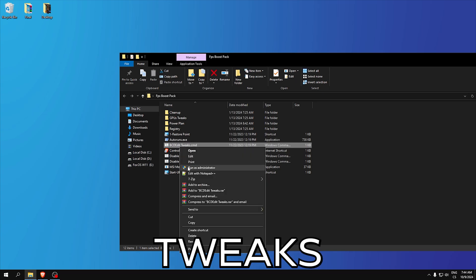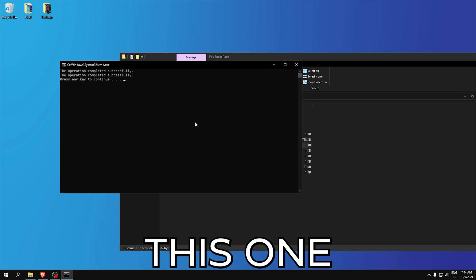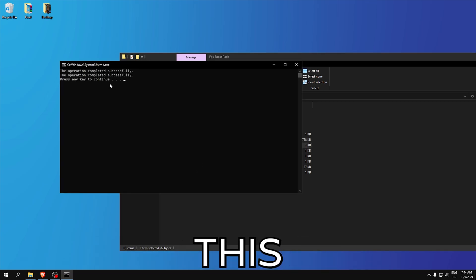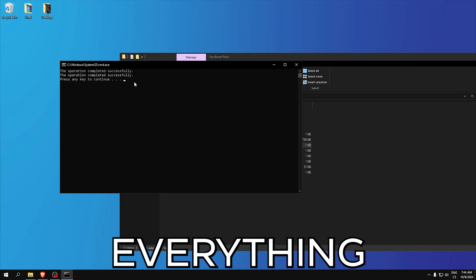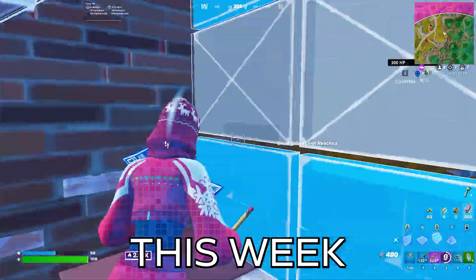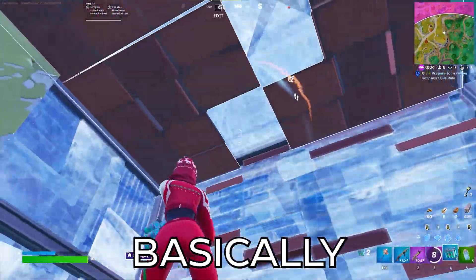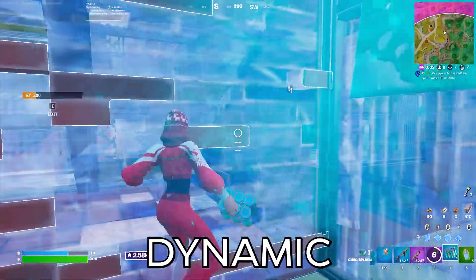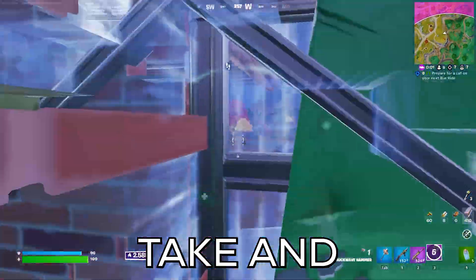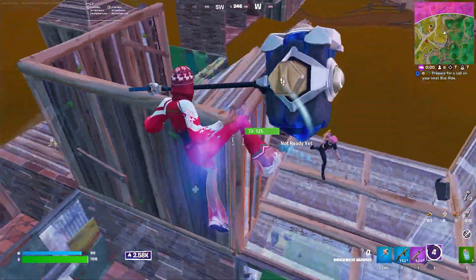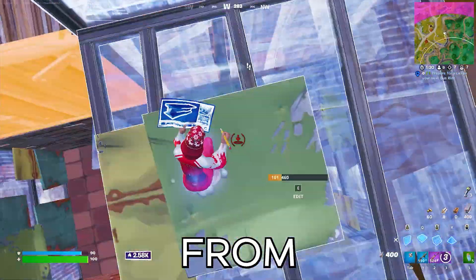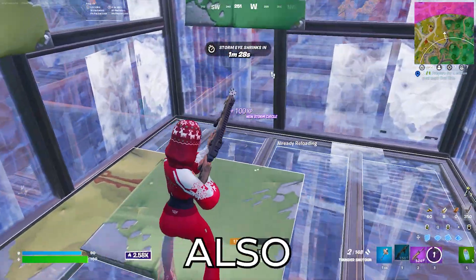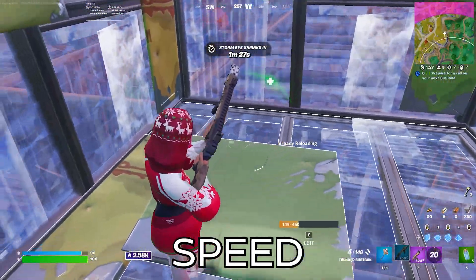Now we see the tweaks. Run it as administrator and you can see here press any key to continue, this means everything is applied. These tweaks basically disable dynamic tick and use platform tick and it will improve your performance and boot time speed.